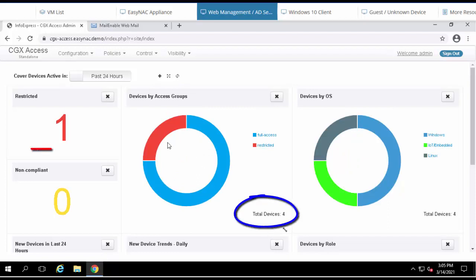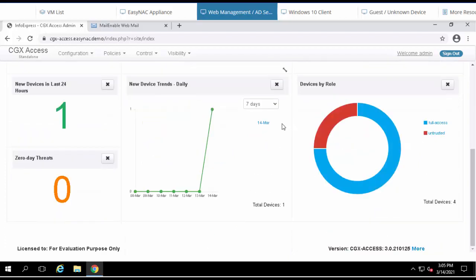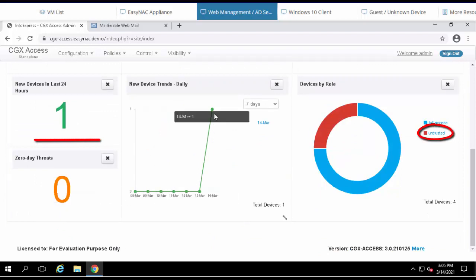One of them is being restricted. We can see that the device was profiled as a Linux operating system. I also see there's been a new untrusted device seen for the first time, and that's also confirmed on the trend line here.